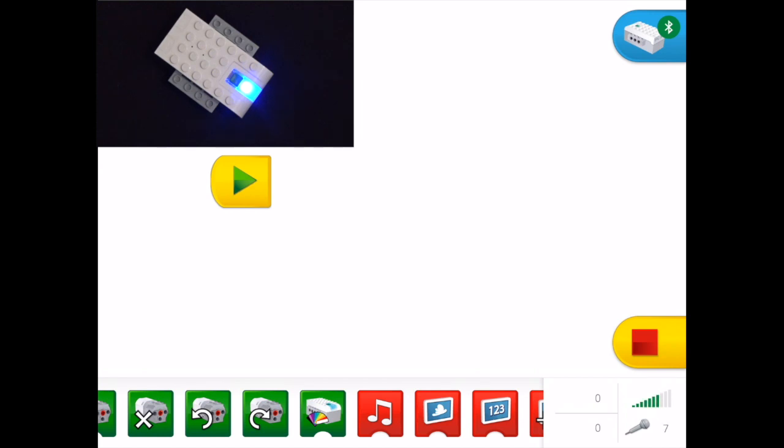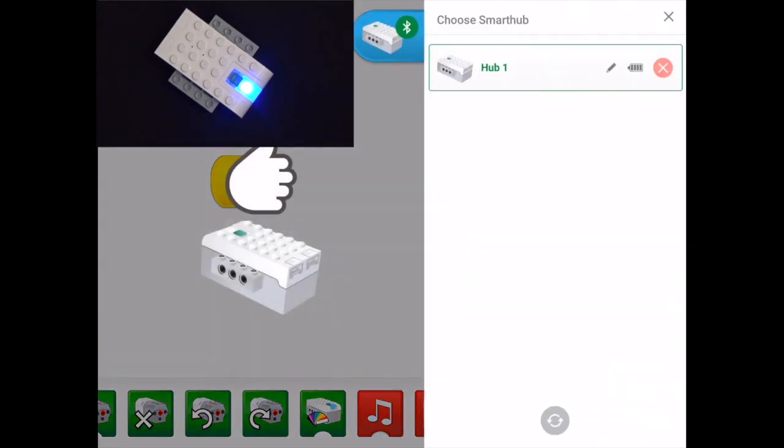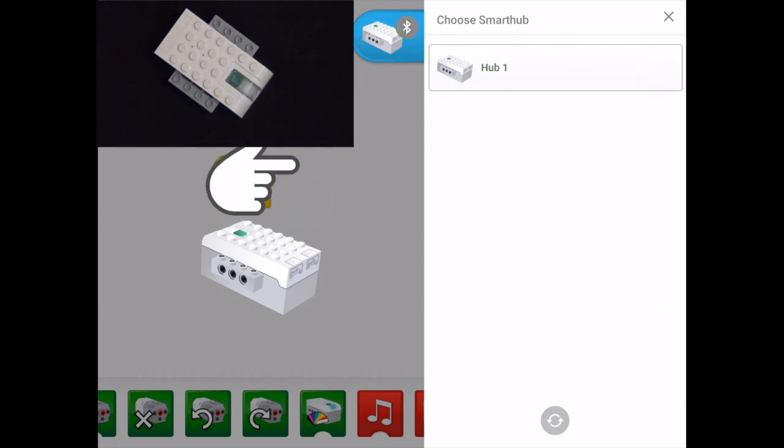To disconnect my hub, I just do the reverse. I can tap the connection center and I can hit the red cross there, and that will simply disconnect my hub and my hub will turn off.